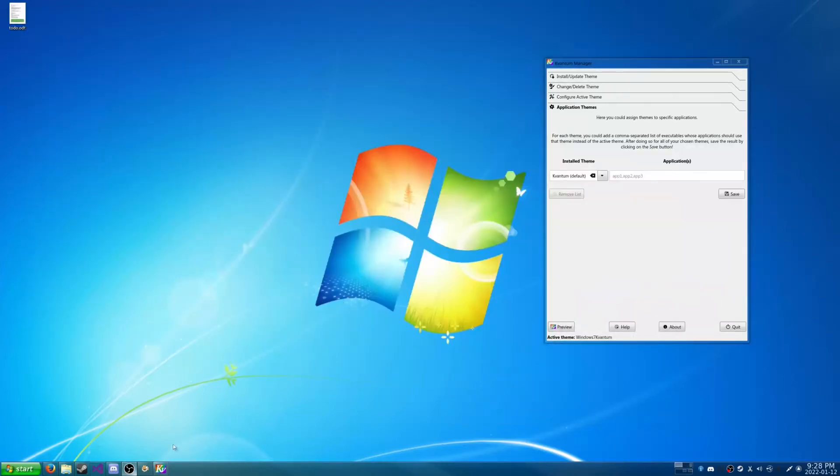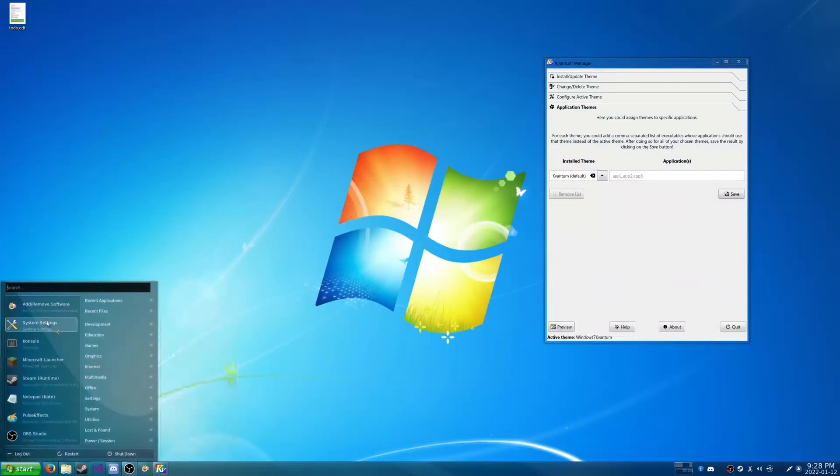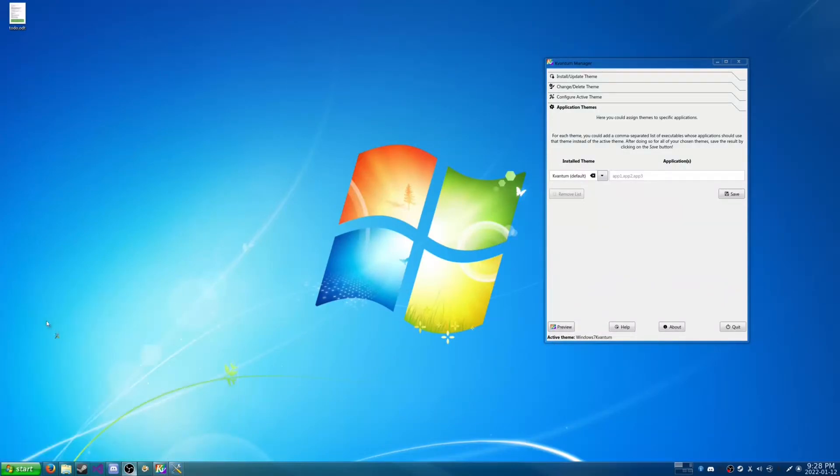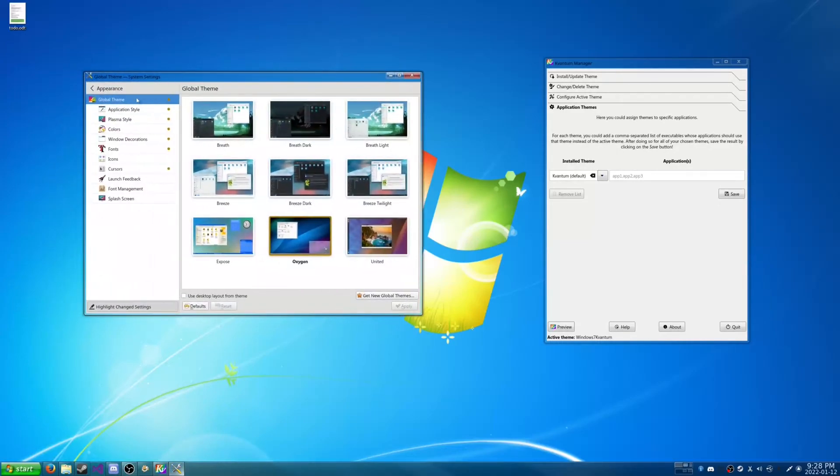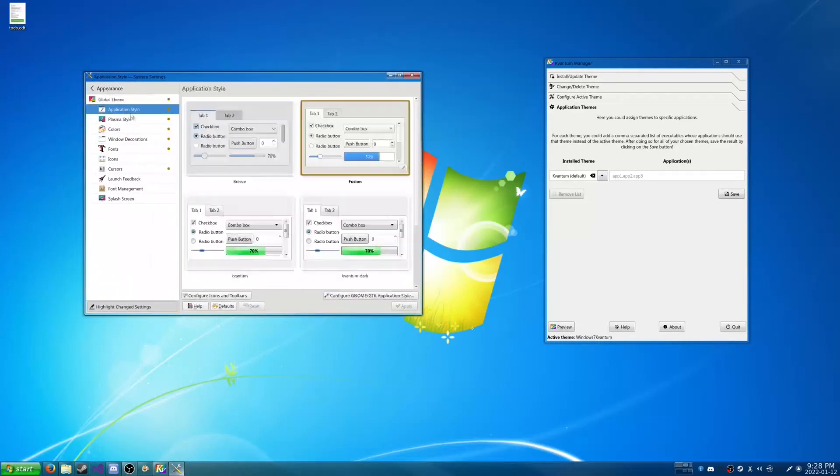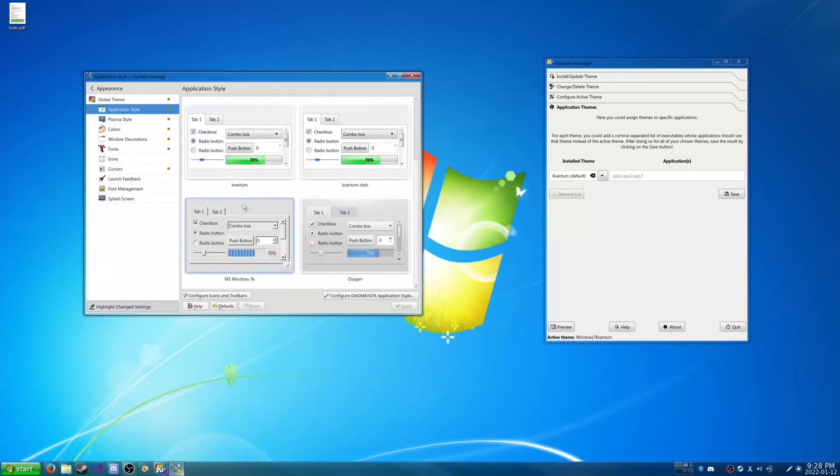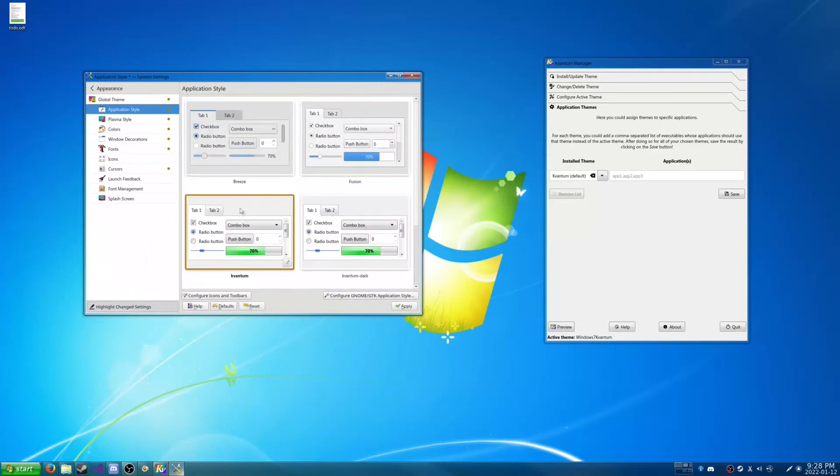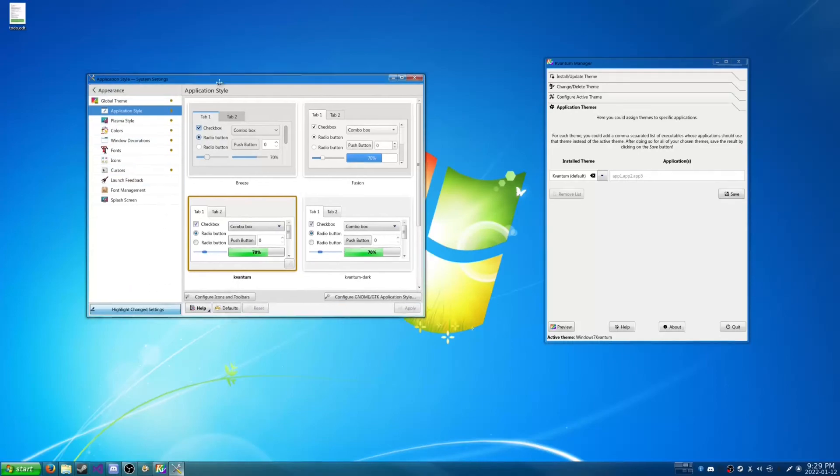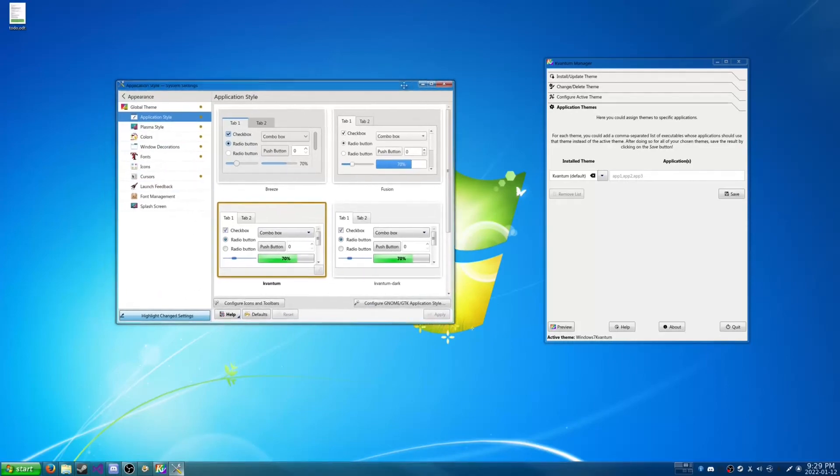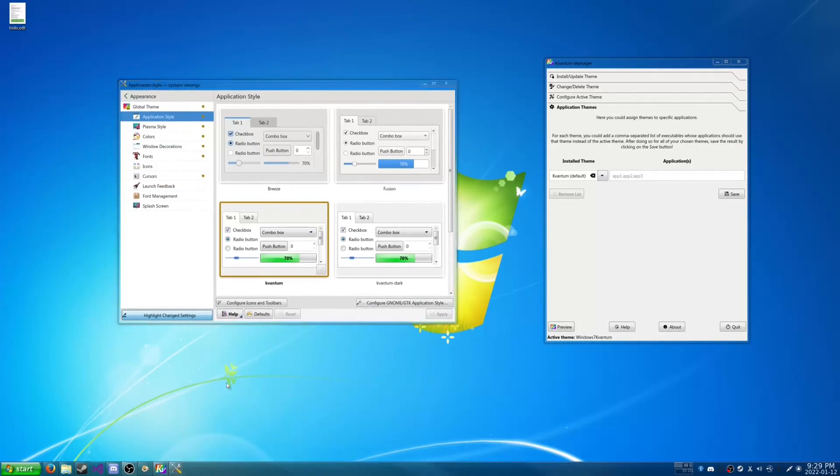And once things are done, we're going to relaunch our system settings here. Alright. I'm going to go to our appearance, and we're going to application style. And now we have Kvantum. As you can see these are Kvantum defaults. So we're just going to change this to our Windows 7 theme. And now things look awfully like Windows 7.